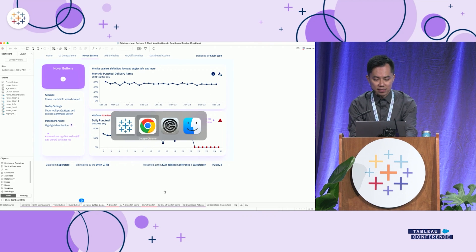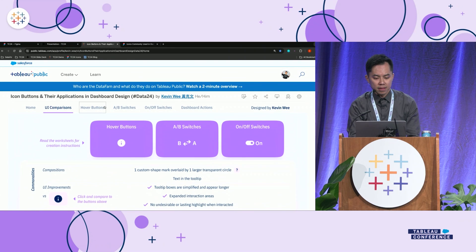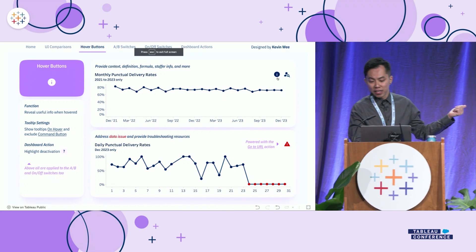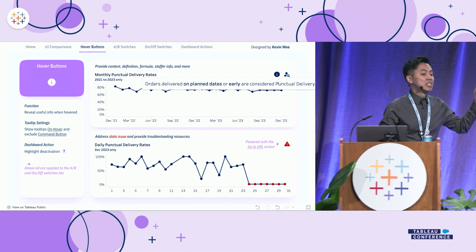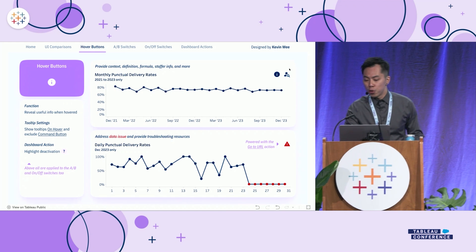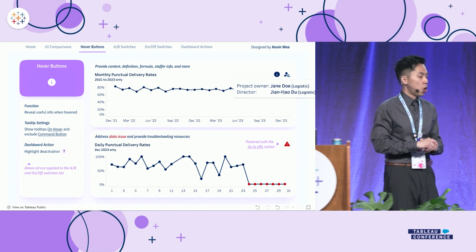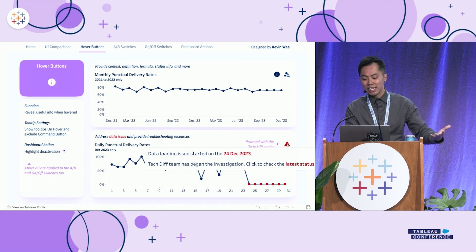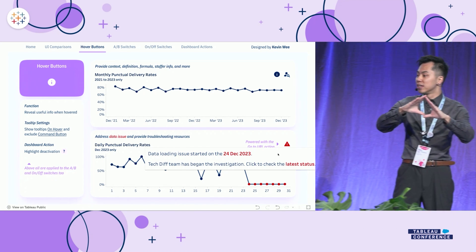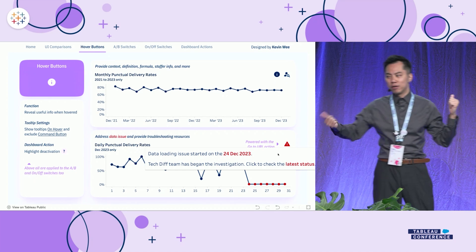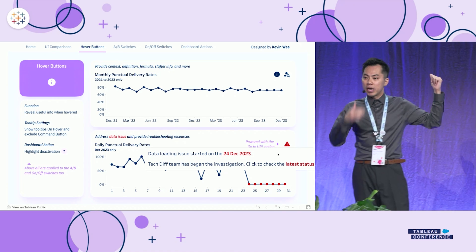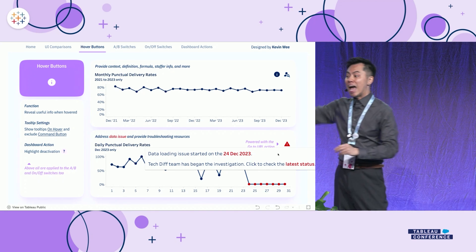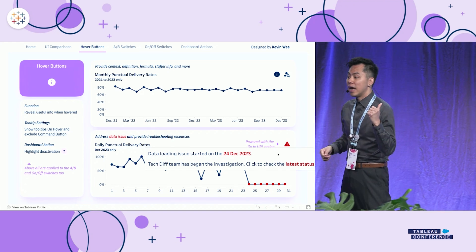Let's look at some use cases for the hover button. Other than showing the metric definition, SQL logic, or calculation formula, you can also show who is responsible for a chart or metric — very useful. And sometimes when your dashboard has a data issue, you can show a red alert, and if you have a link to the Jira or other ticket tracking the issue, you can place it in the tooltip so people can use the click-to-URL function to directly access the current status of that problem.